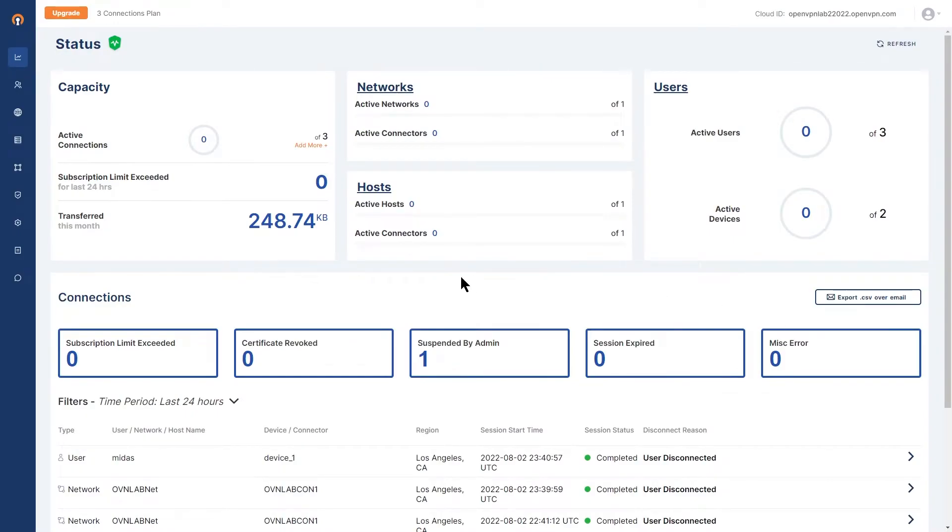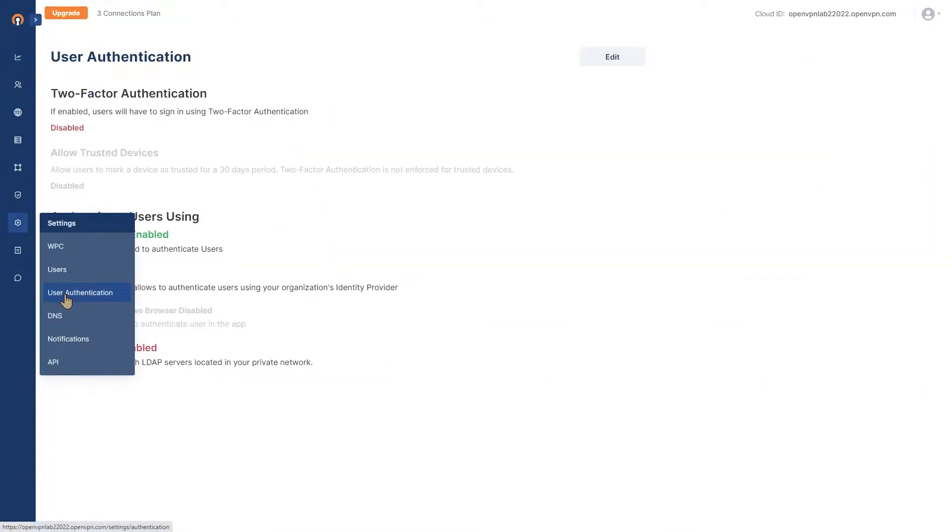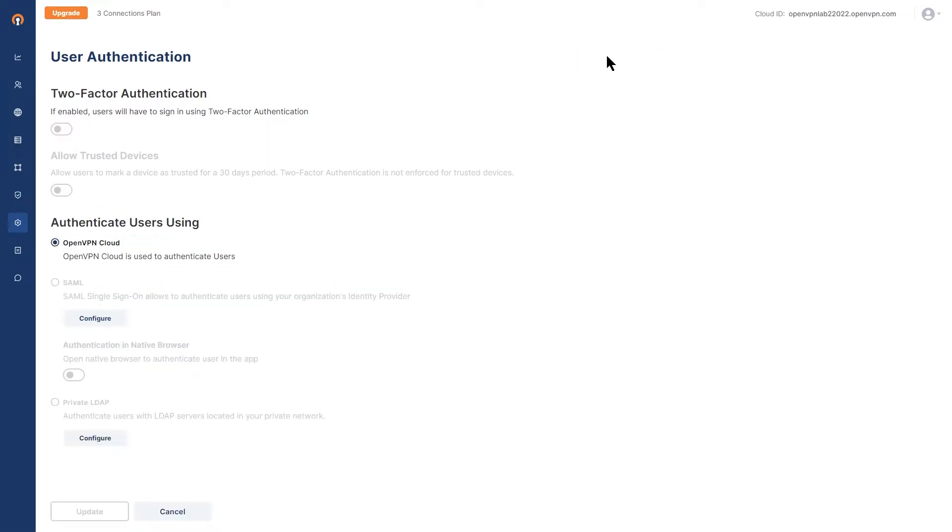Let's go back to our administration portal and click on settings and then user authentication. Once we're on this page, we're going to click on edit. Now we have two options here. We're going to click on the configure for the private LDAP.